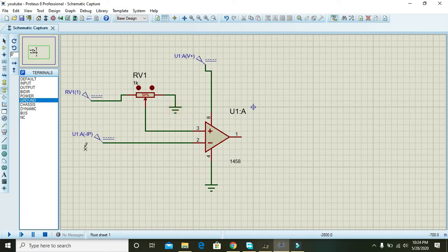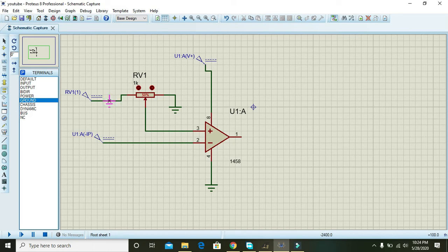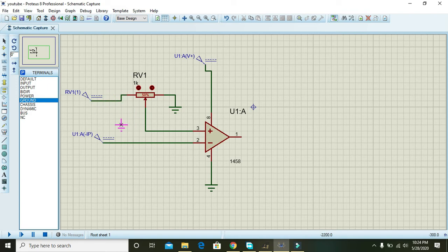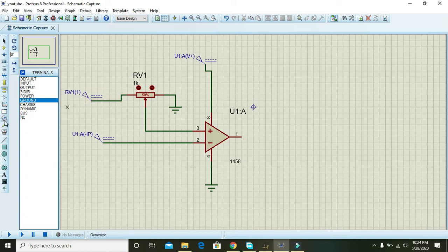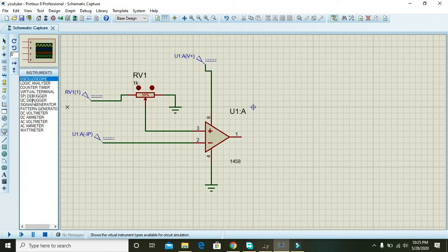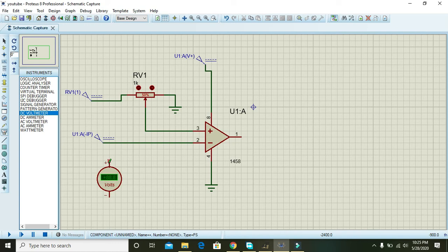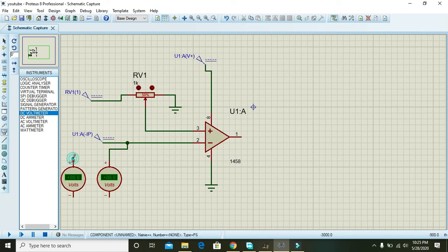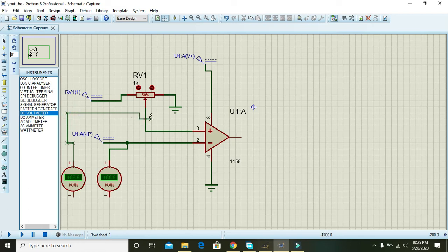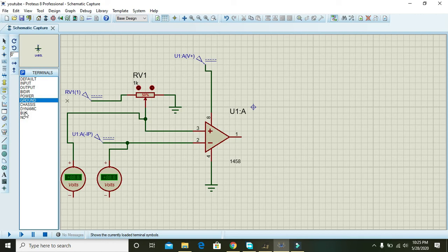Then to measure the voltages or logic levels on pin number 3 and pin number 2, we can use 2 DC voltmeters. So for it, go and select DC voltmeter and place one here and one here and one here. Also take one ground because ground is very necessary for the circuits to perform their function.